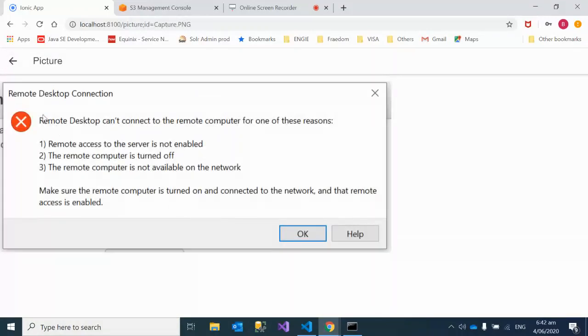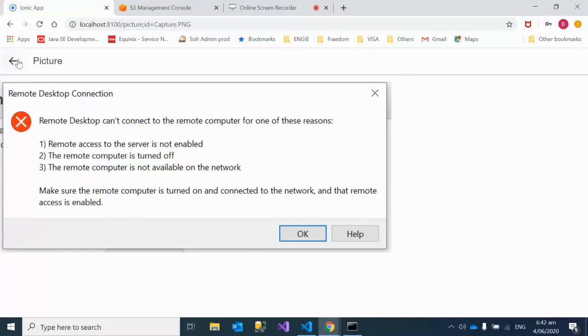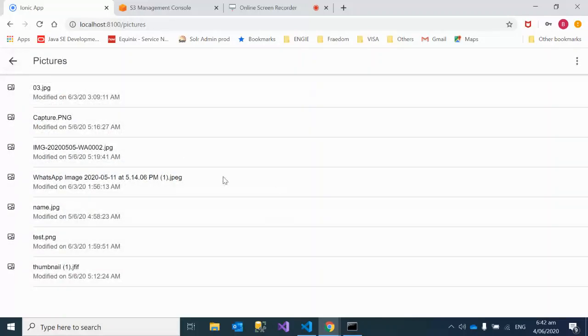This is a remote desktop connection picture that I actually took, just a kind of screenshot which I uploaded. Now if you go back again and if you click on any other picture, let's say this picture.